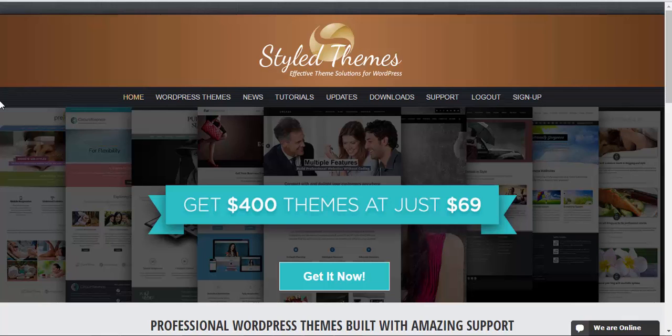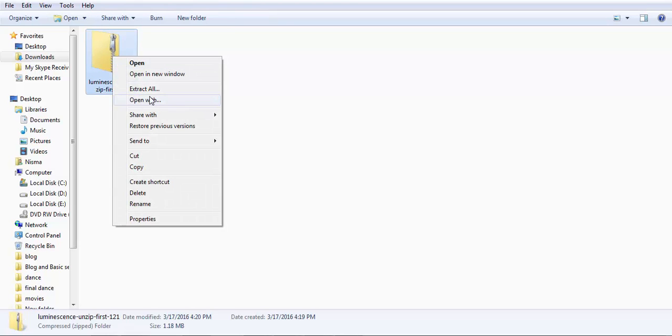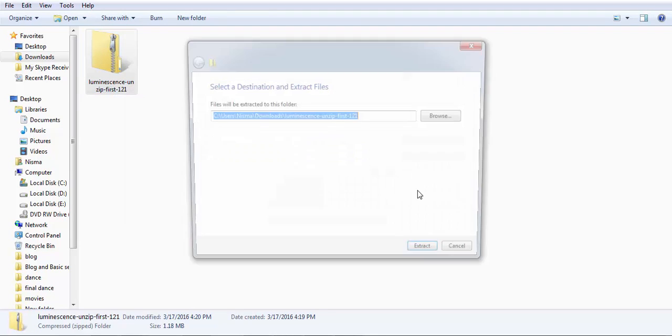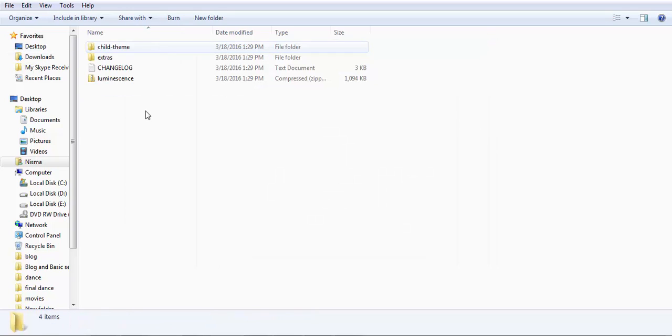Then go to the downloaded folder and you'll find a zip file for the Luminescence package. Now extract the file, and here Luminescence and child themes are the theme files that need to be installed, and not the whole package.